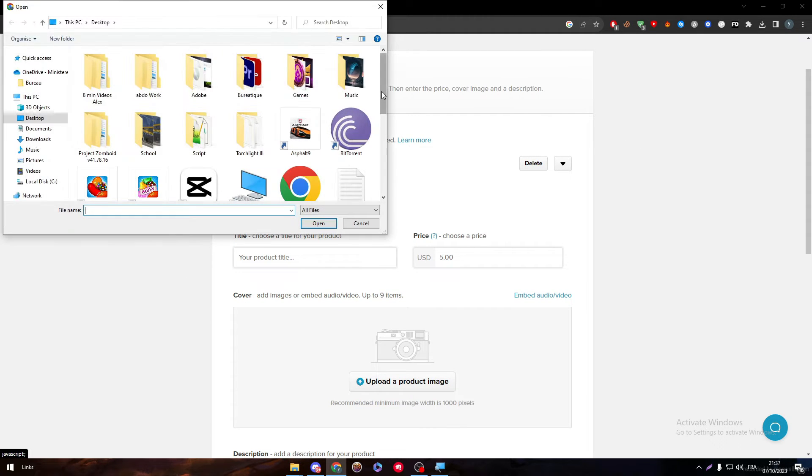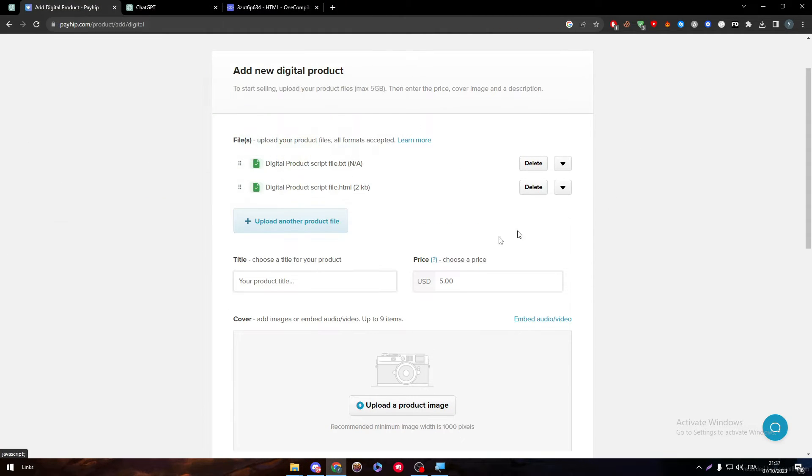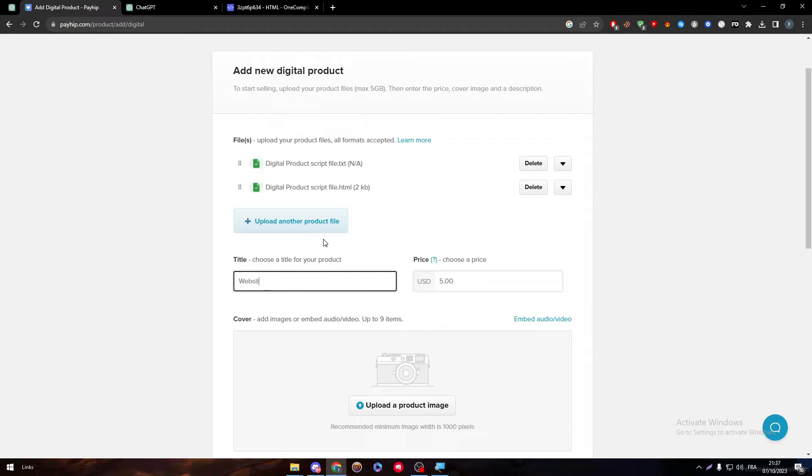And I will upload also this is a product script file here. And then here I'm going to give it a name which is for example, digital or website or something like Three.js script for a cube moving.